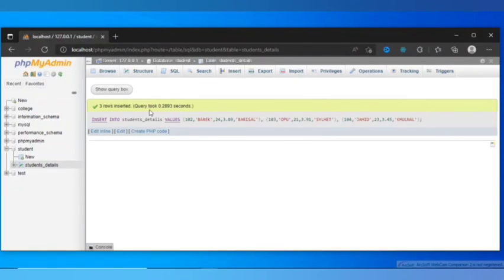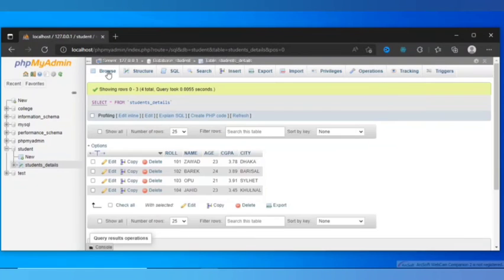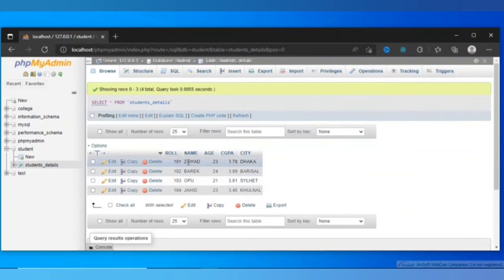As you can see, I have successfully inserted three rows. Let's see how it looks. So that's how it looks. In total, I have inserted four rows.